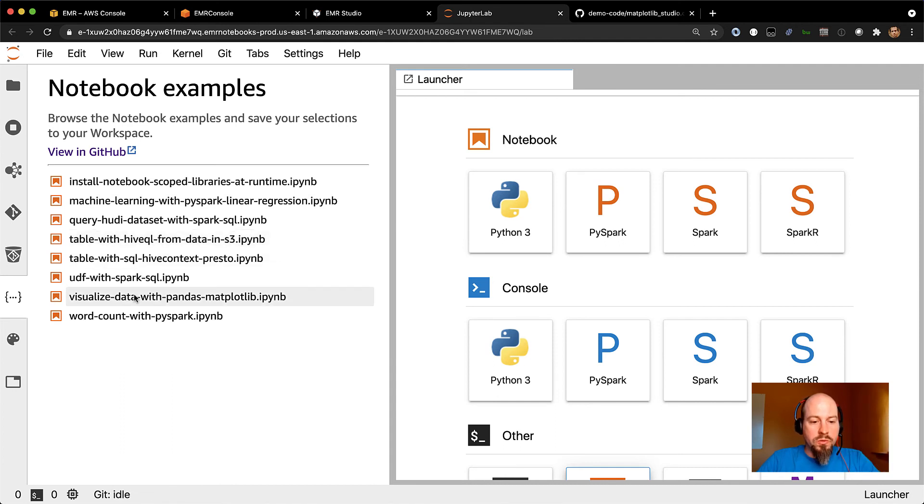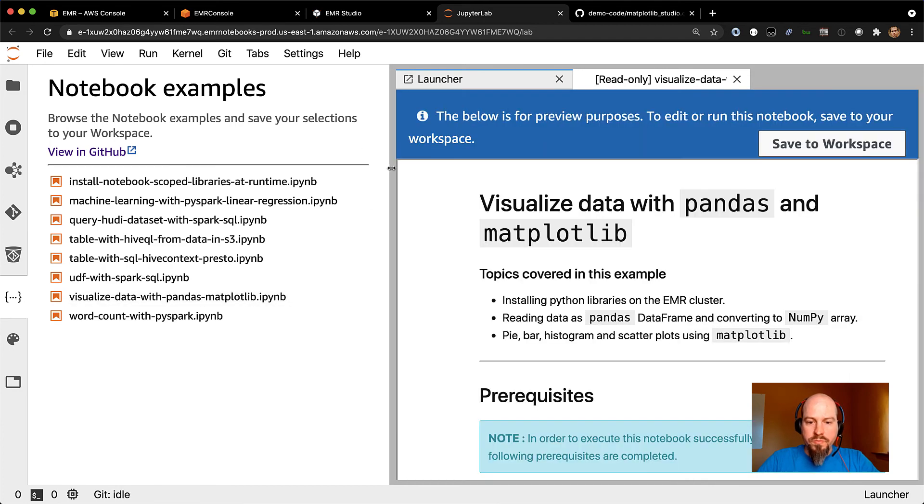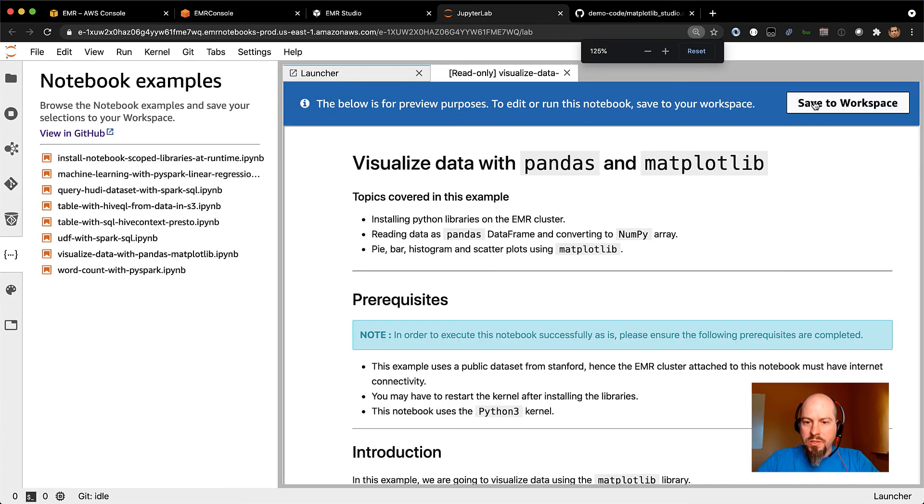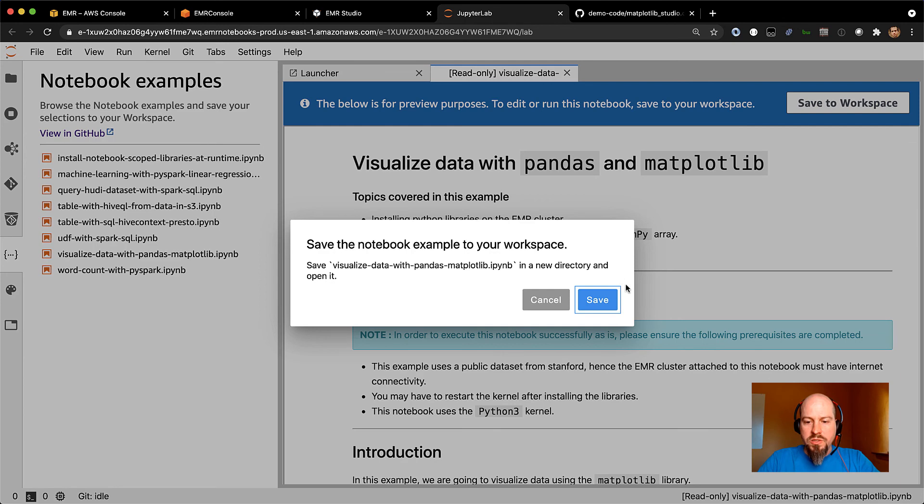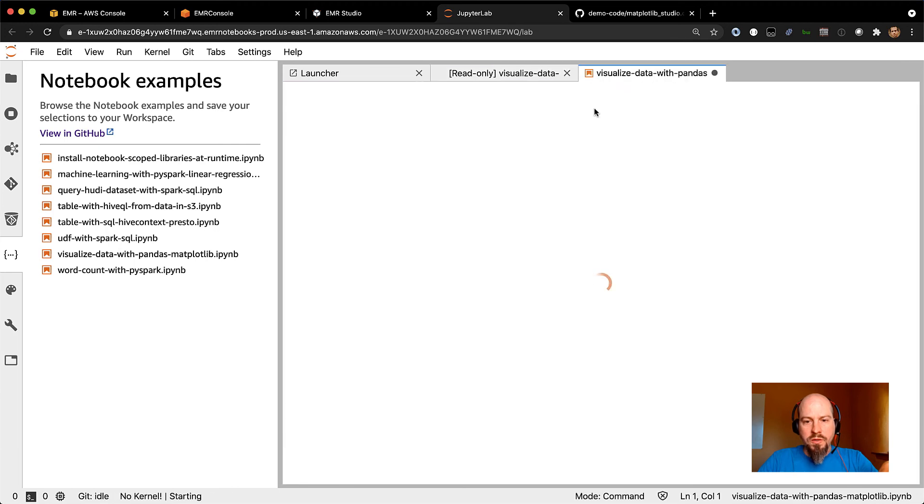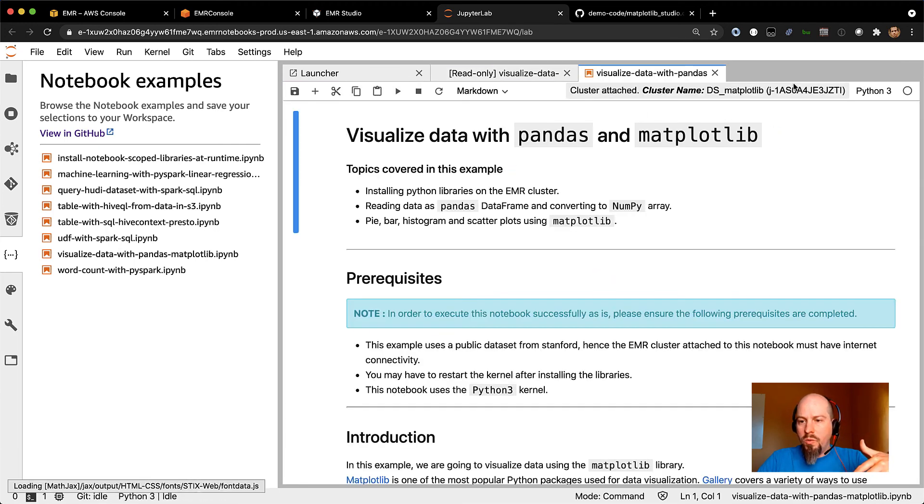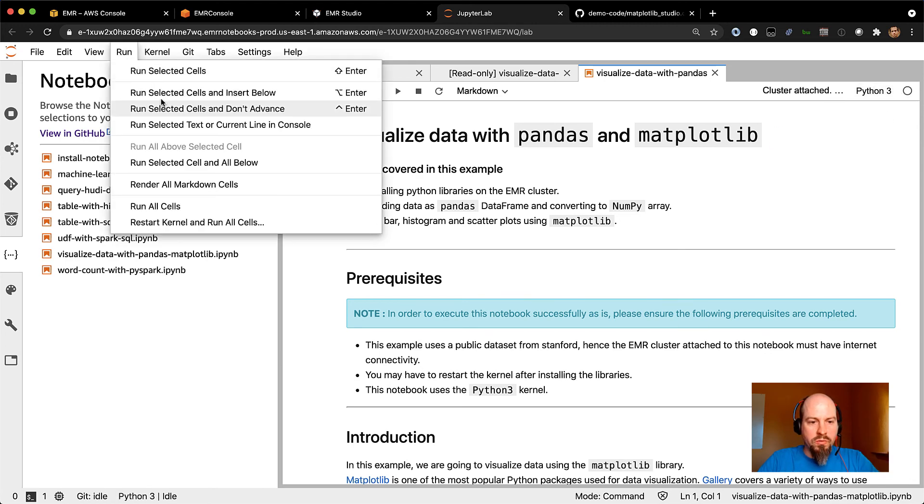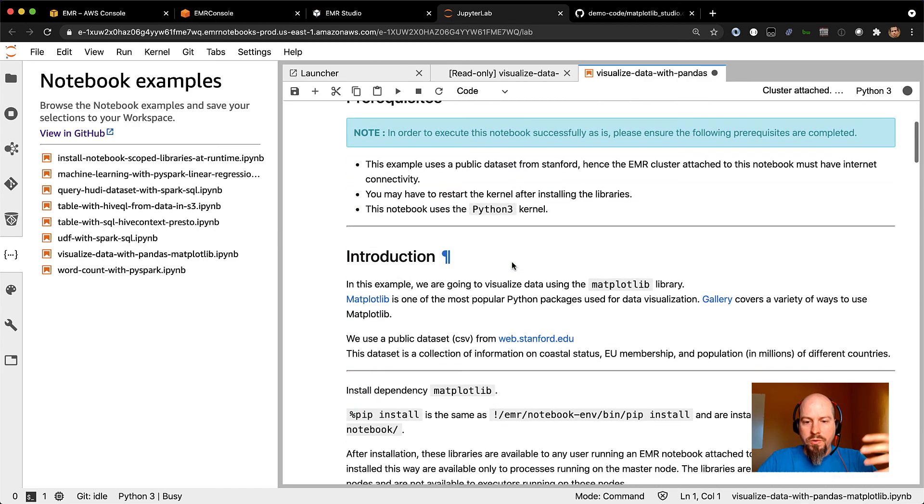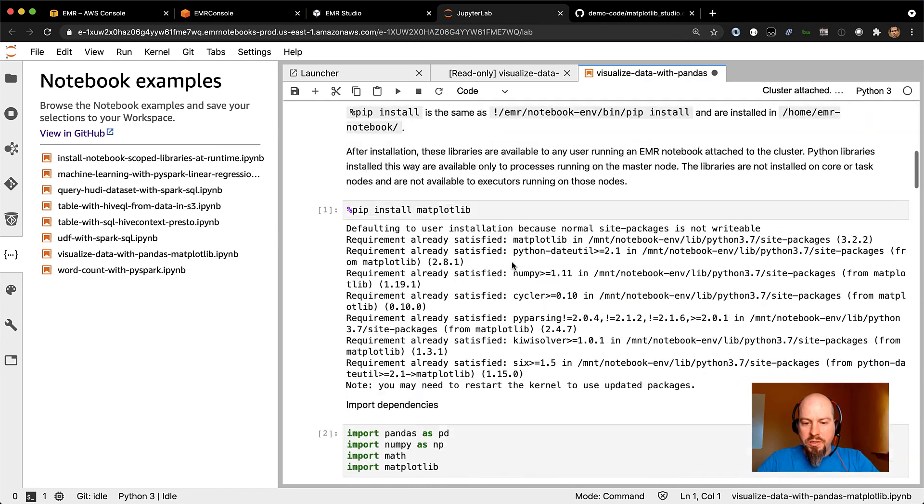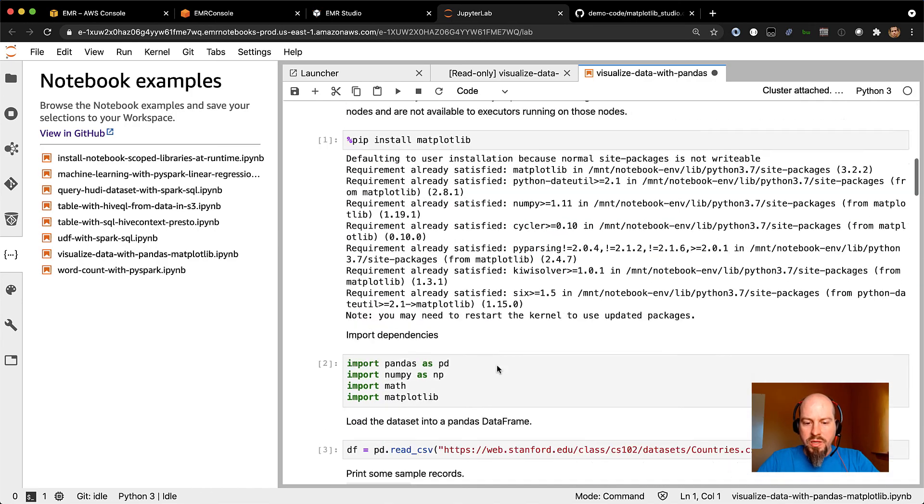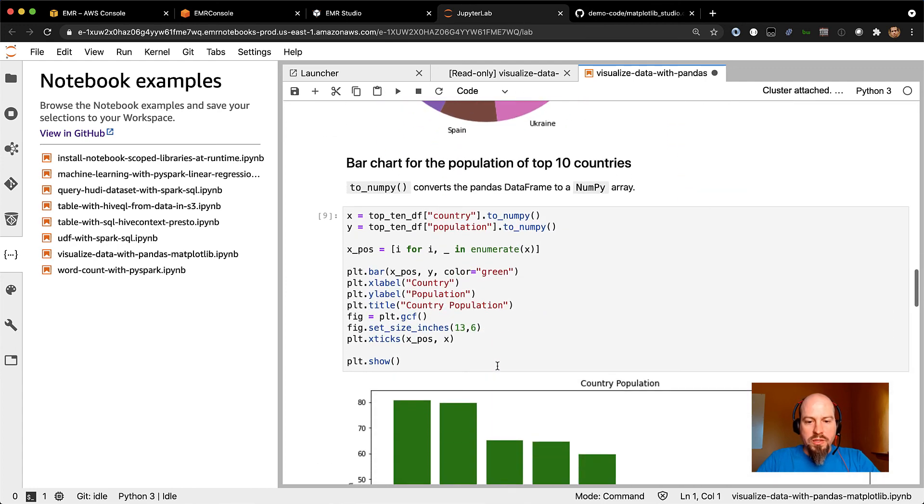So maybe you're using HiveQL from data in S3. Maybe you want to use pandas and matplotlib. So what you do, just kind of click on that. I'm sorry, let me zoom back out. And then you can save this to your workspace. So you save it to your workspace. This creates a copy of the workbook. And then what you can do once you've saved it to your workspace, you can just go ahead and run it. So we're attached to the cluster. We've got our Python 3 kernel installed. And I'm just going to go ahead and run all of these cells. And so this will go through and run pandas and matplotlib. And you can see some of the output already starting to populate there.